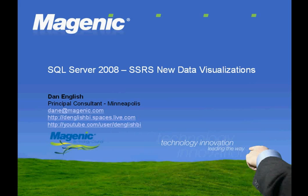My name is Dan English. I'm a Magenic Principal BI Consultant at the Minneapolis office. Welcome back to another Did You Know Screencast.